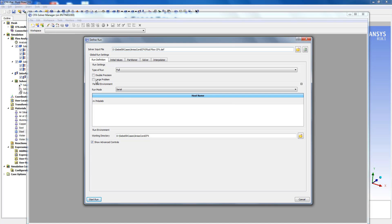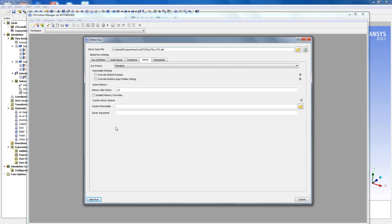So once this is done we can go into the solver setting and in solver arguments we can provide the information of the CCL file using this command.